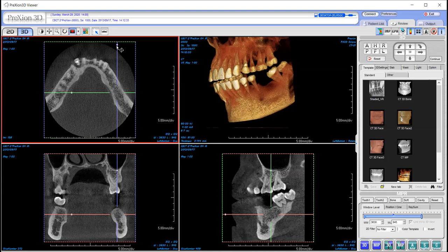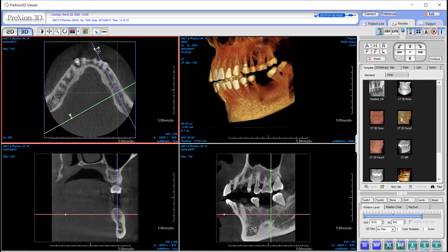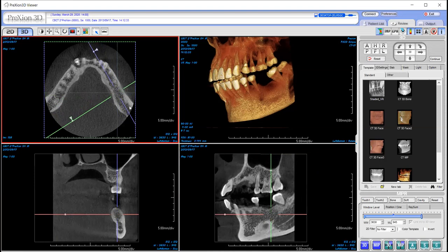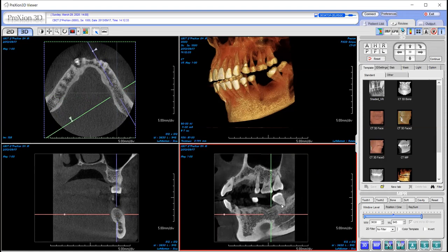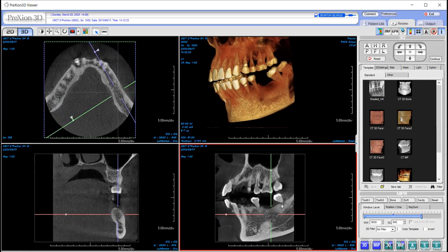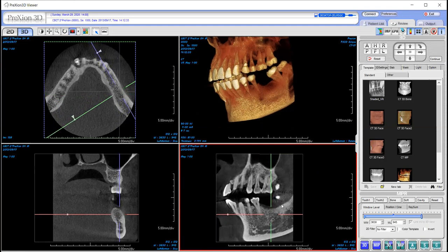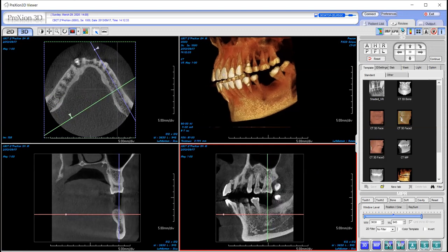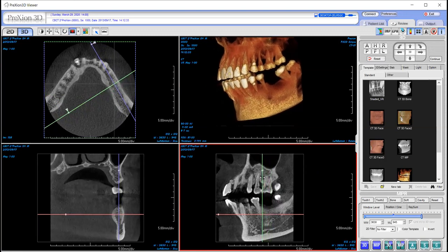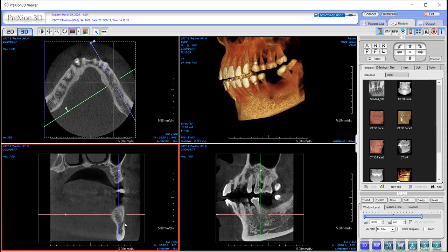The next thing you want to do is take the little dot that is on this blue-purple line and rotate it so that this line runs parallel to the arch, so that now you're looking at a direct sagittal view on the lower right. As you scroll you can bring the view of the nerve canal in and out. Now I'm going to take the green line and move it to the anterior until I see the mental foramen pop up right here on the lower left.